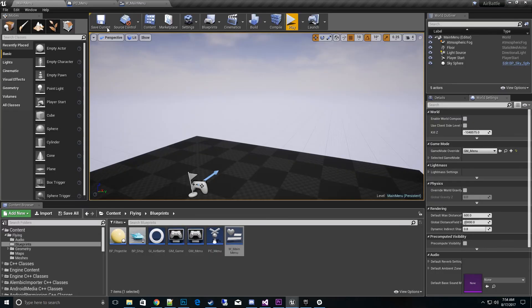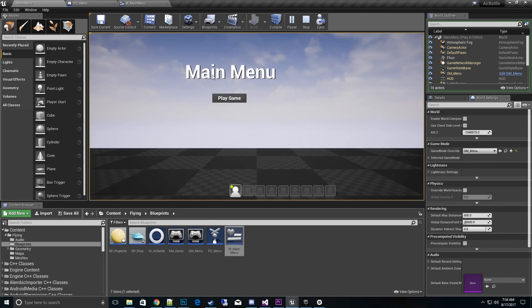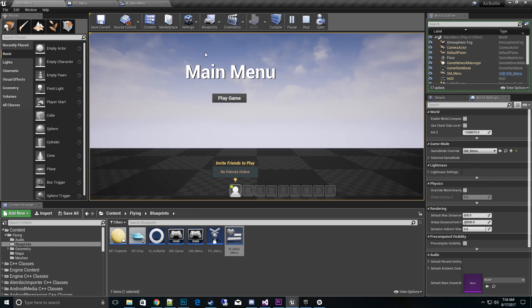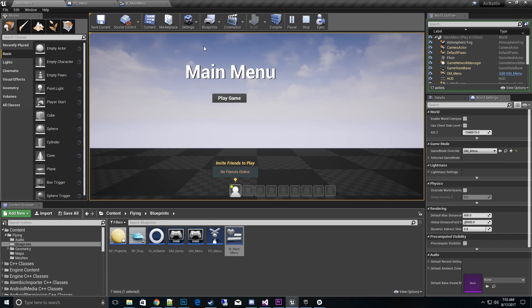Now we hit play and we should see the main menu with a 'Play Game' button, and our Steam Party menu is down here. We don't have any friends online because Steam is not turned on in PIE. We're already very close to completing the integration, and I've been showing both the Blueprint and C++ sides. If you have any questions, leave a comment below. In the next video I'll talk more about getting it all together and communicating back and forth. Thanks for watching, see you in the next one!